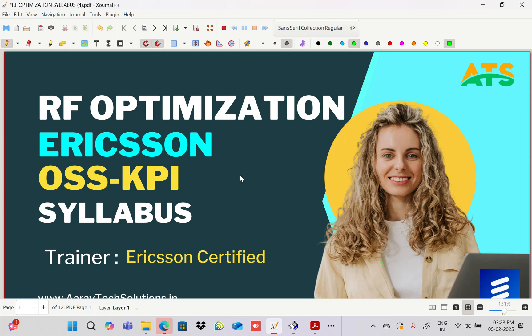You will learn the Ericsson system. Right now in the market there are openings, and for less experienced candidates Ericsson is hiring in large numbers. They are offering good salary packages, and after this course you will get at least 5 to 10 lakh per annum in a job. So let's see the content.